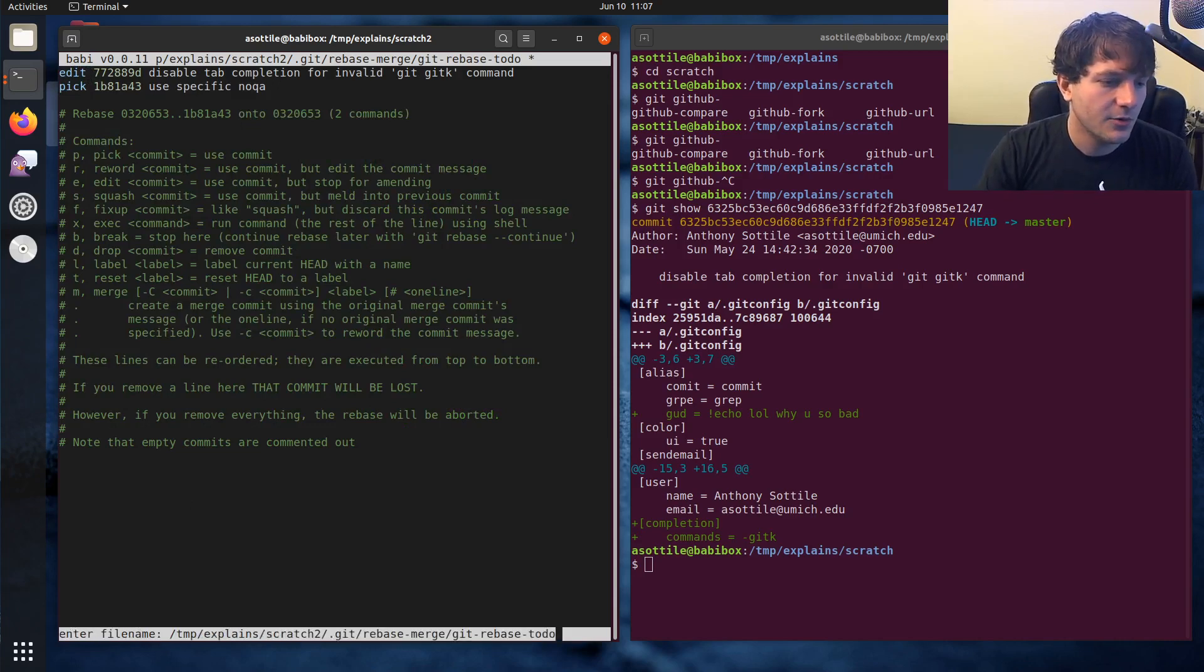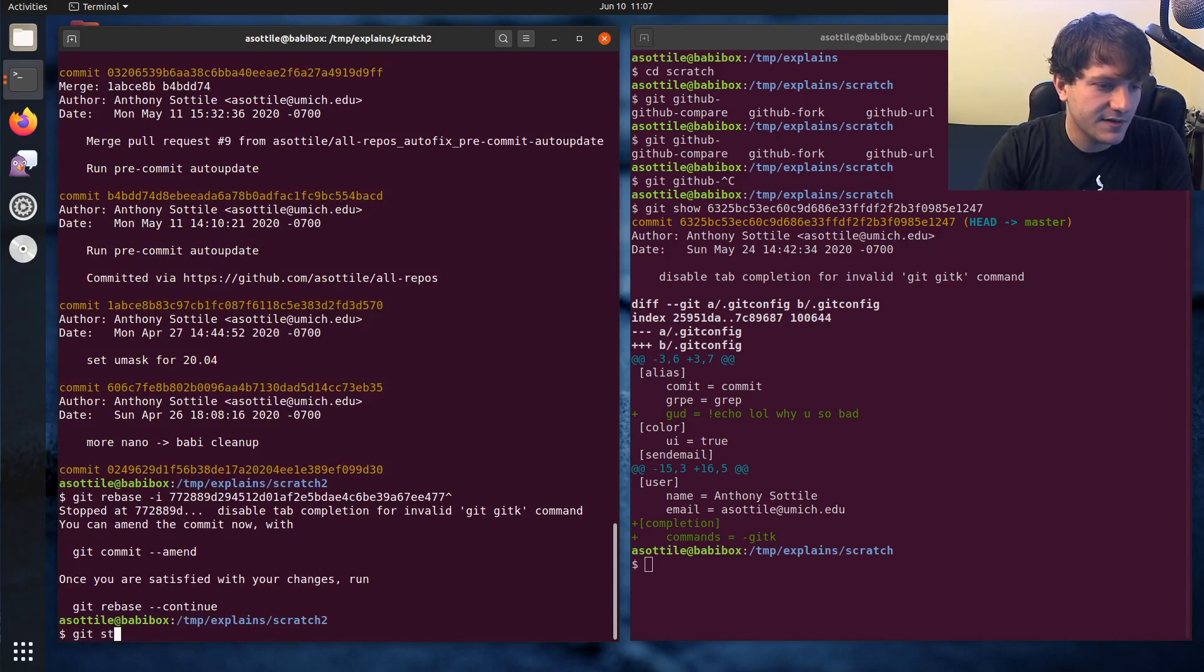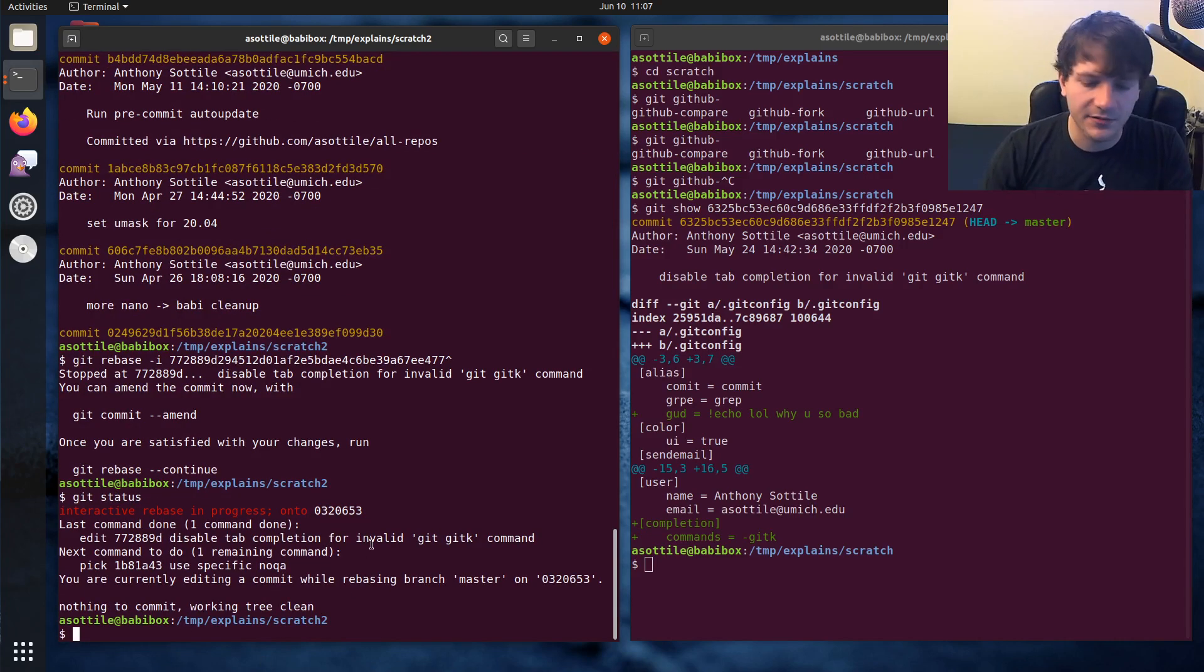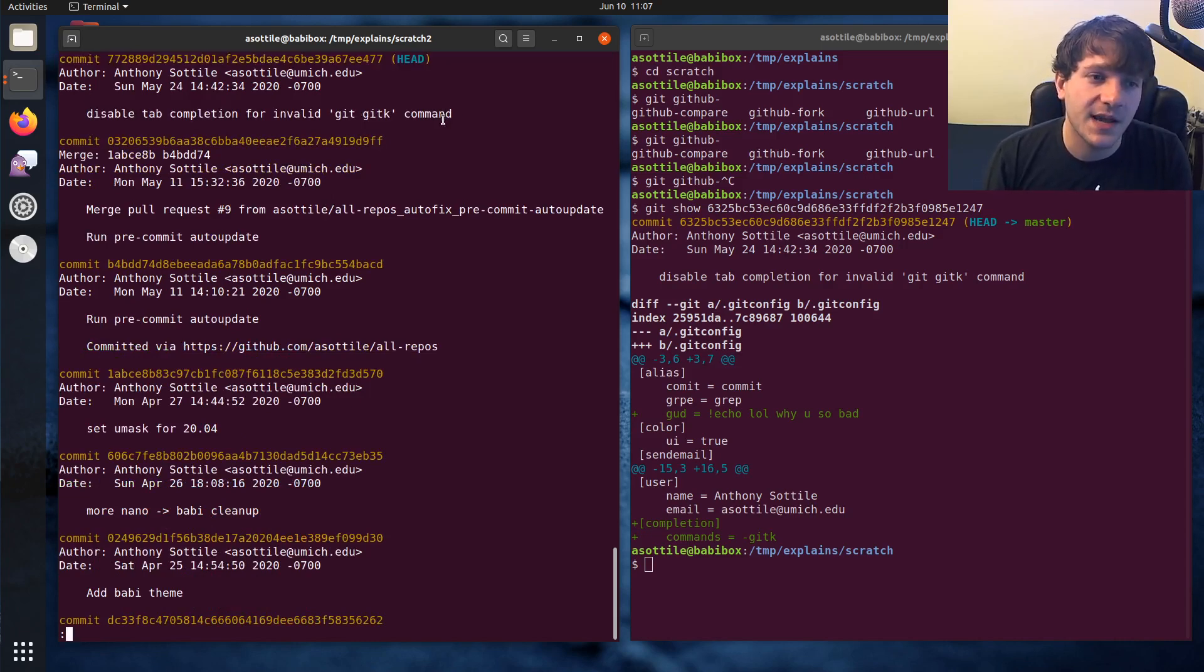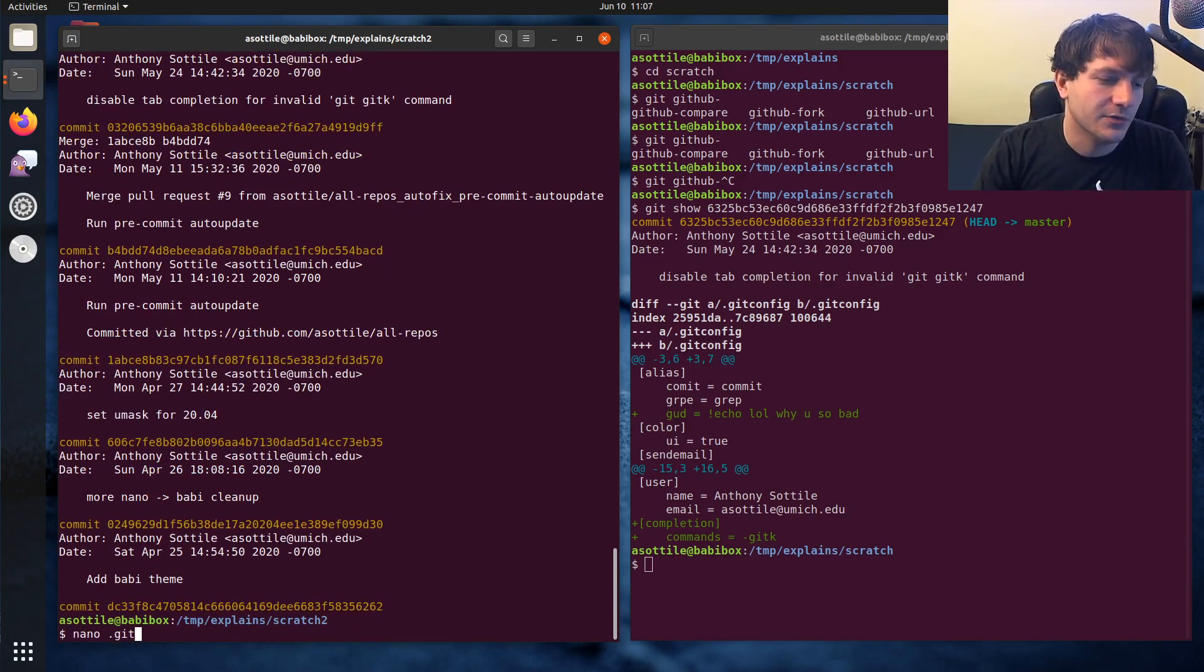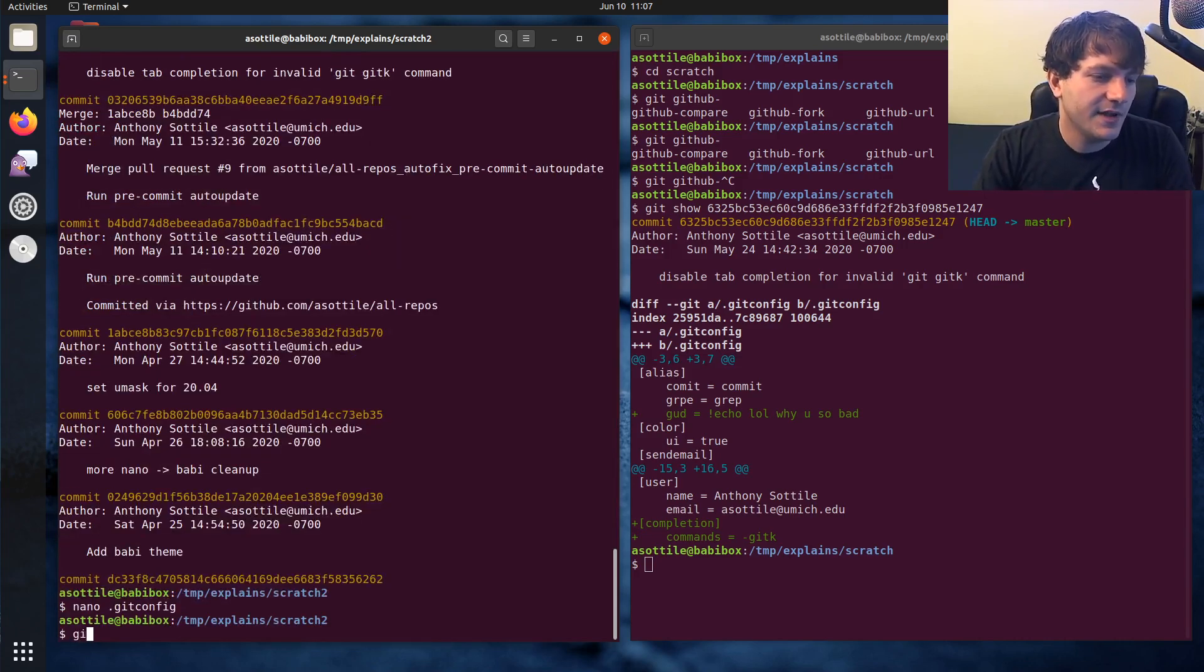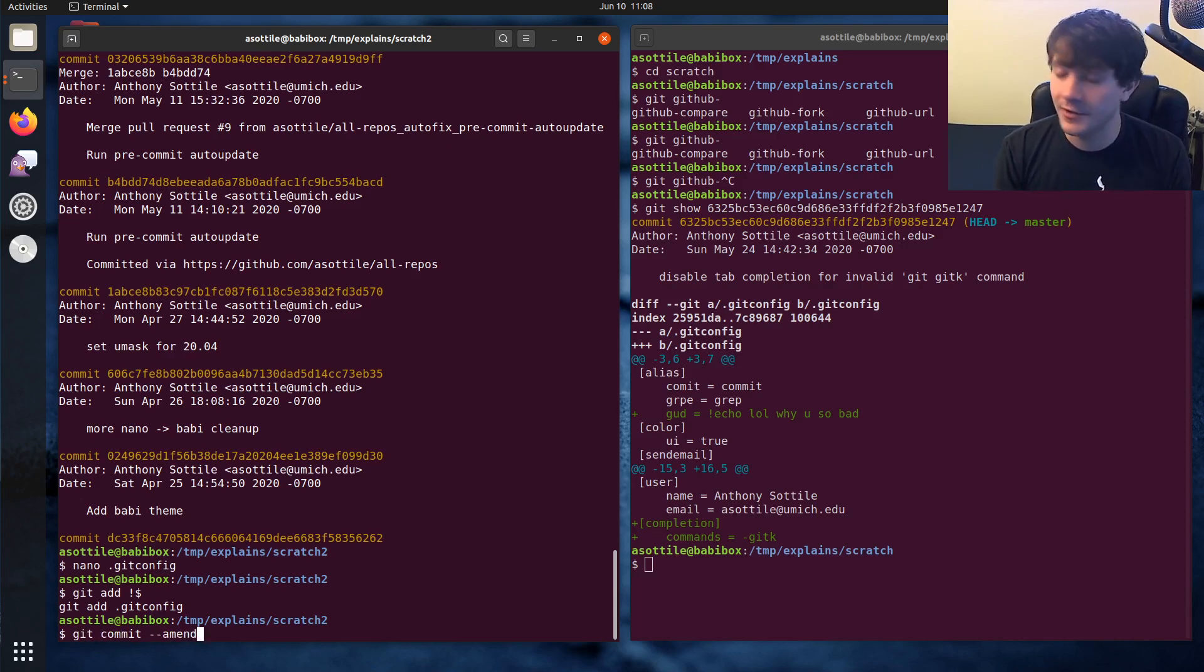And so we're going to do edit and then we're going to save and exit this. We'll do quit y enter. And you'll see now if we do git status, it'll say that we're inside of an interactive rebase. And if we do git log, you'll see that it is just committed this disabled tab completion command here. And so that gives us a chance to do what we did with the first commit, which is to edit this file and save that, add that file and git commit --amend in the same way that we would do before.